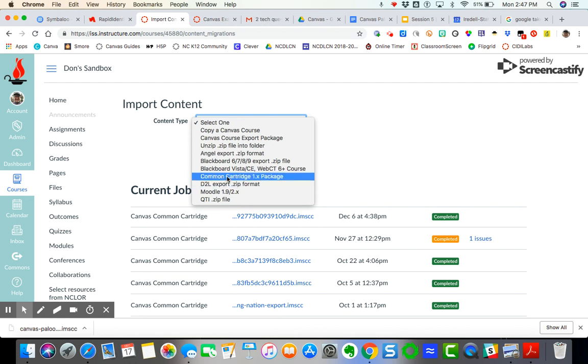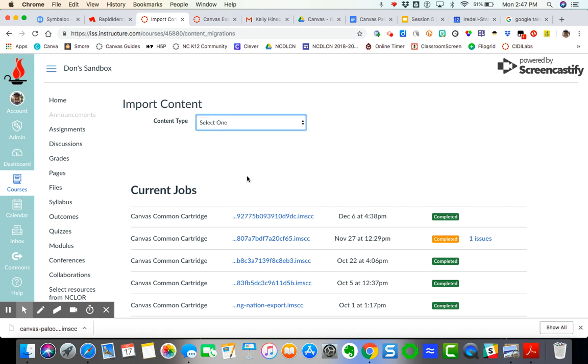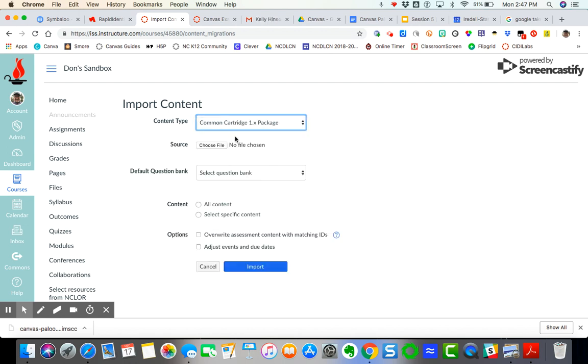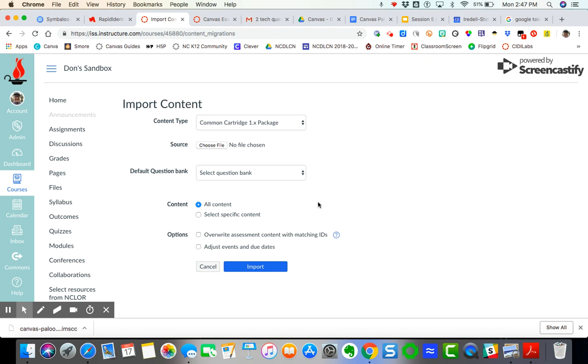So again, common cartridge one dot X package. I just leave this blank, the default question bank. I need to do all content. Now you can override assessment content with matching IDs. Frankly, I don't worry about any of this.